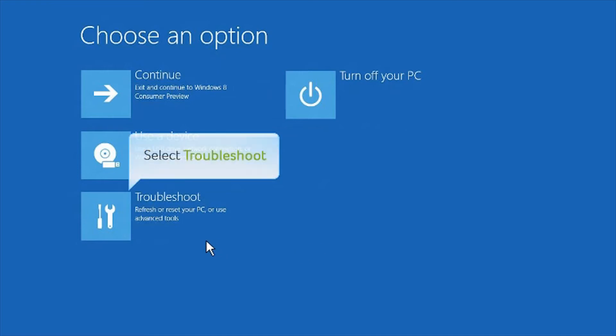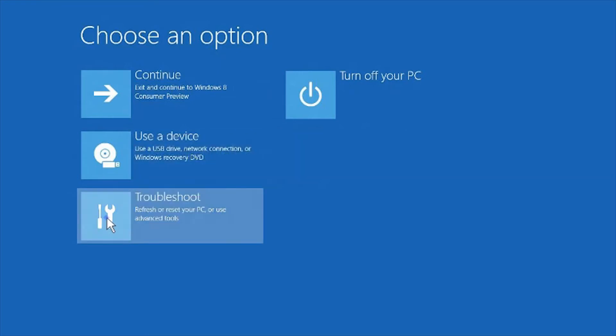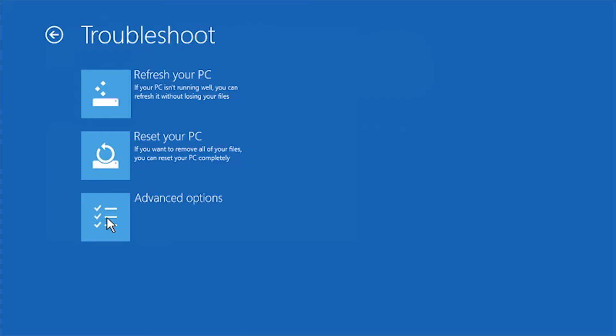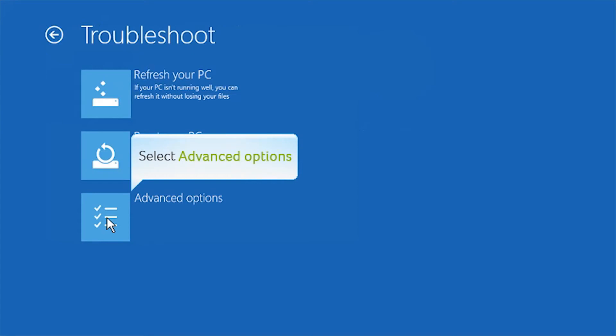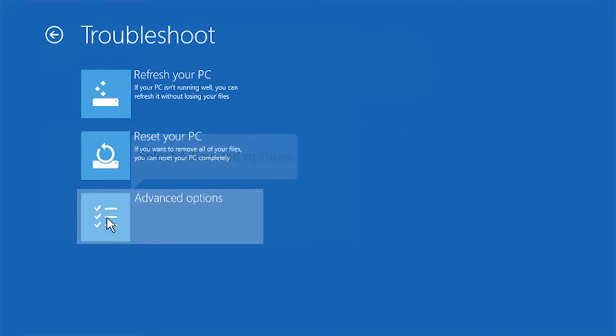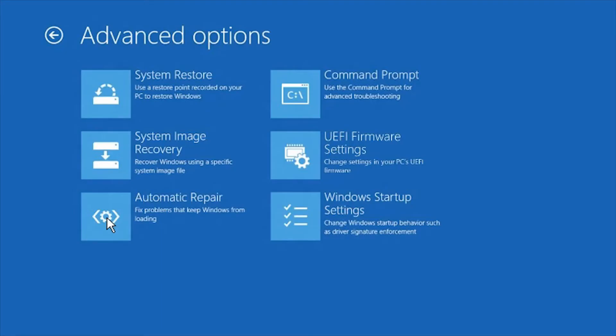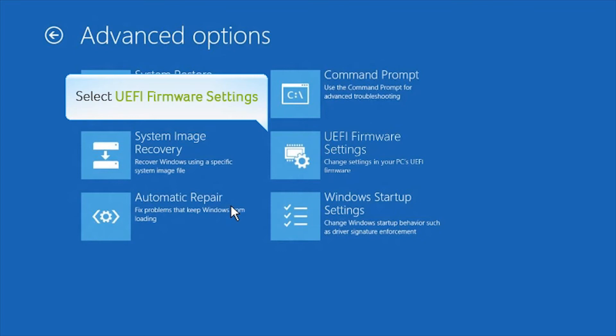Now click Troubleshoot. Select Advanced Options. Click on UEFI Firmware Settings.